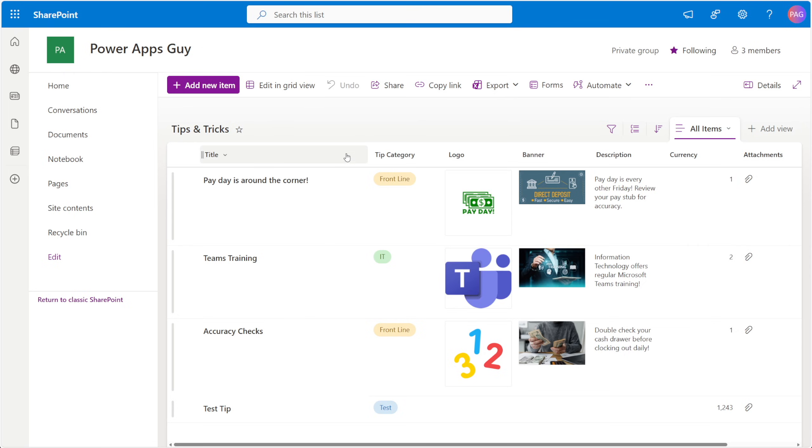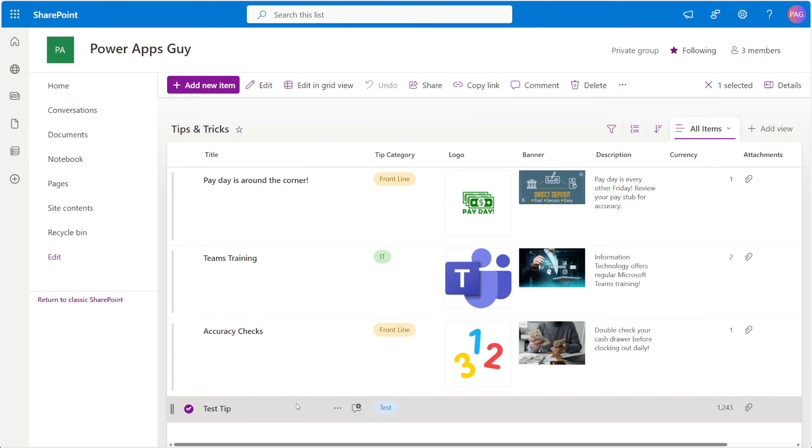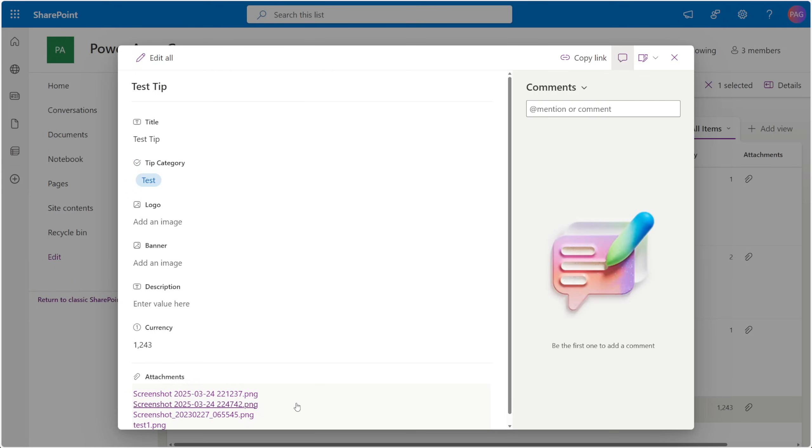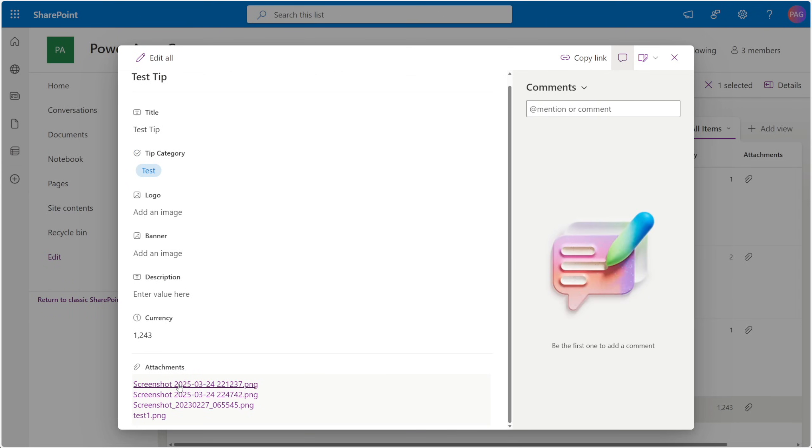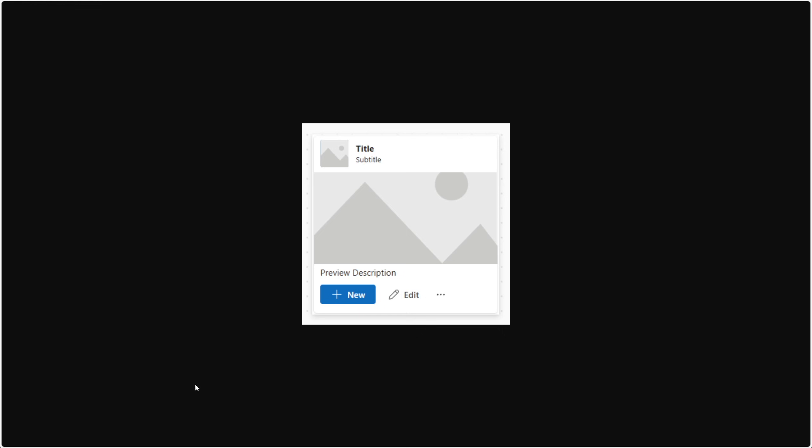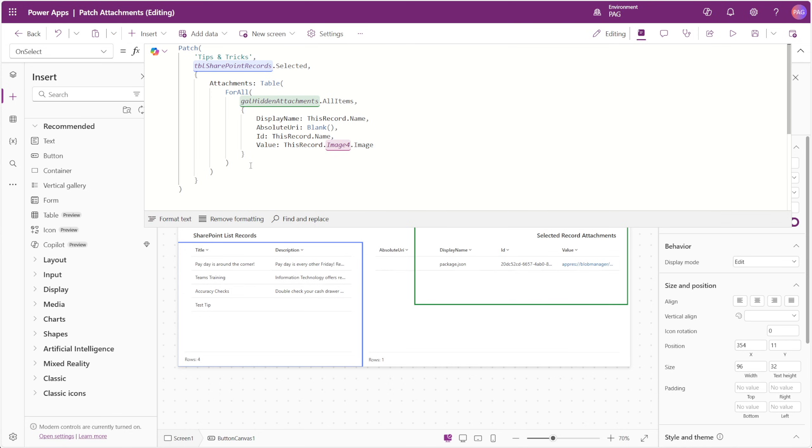We'll quickly hop over to the SharePoint side of things and open up that item, and down here you can see our attachments are shown. An important thing to note is that this only applies to adding attachments to a SharePoint list item. You cannot remove attachments with a patch or remove function, from what I can tell, but I'm still looking into how you can make this work.